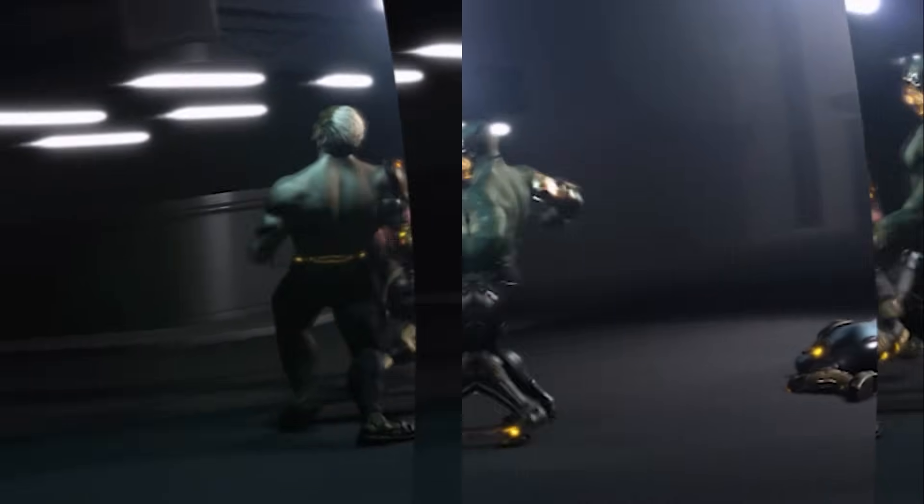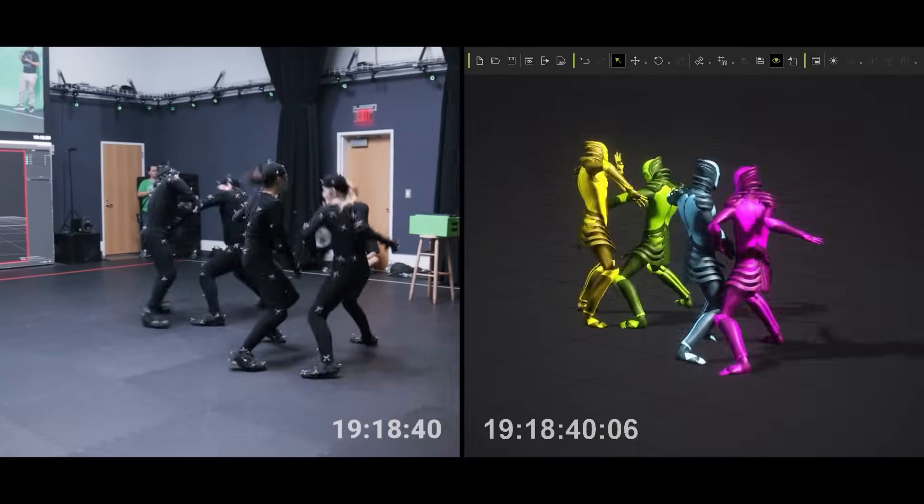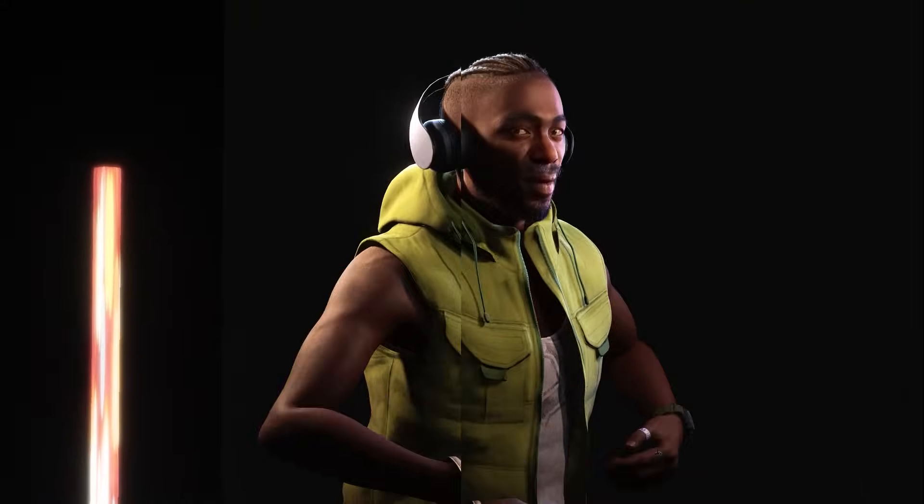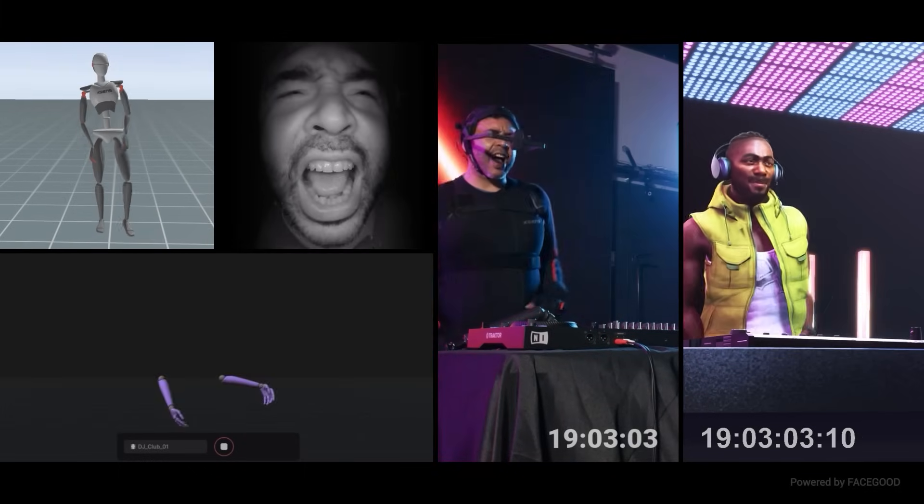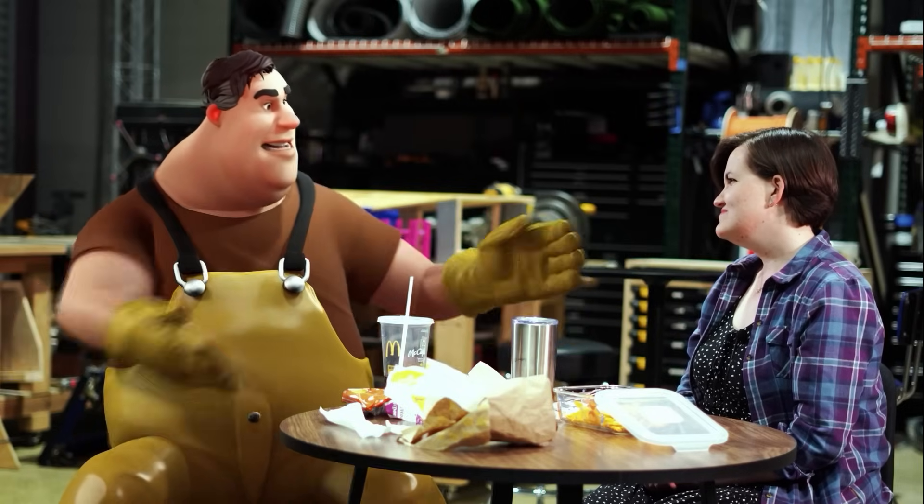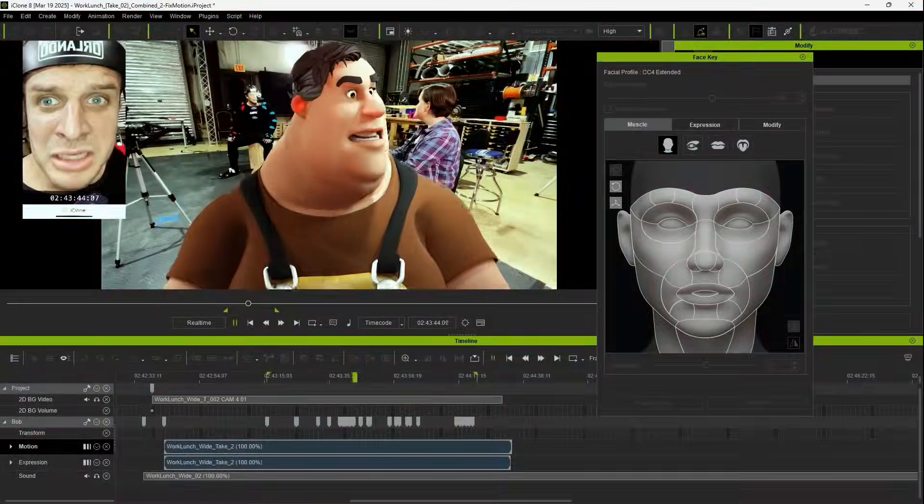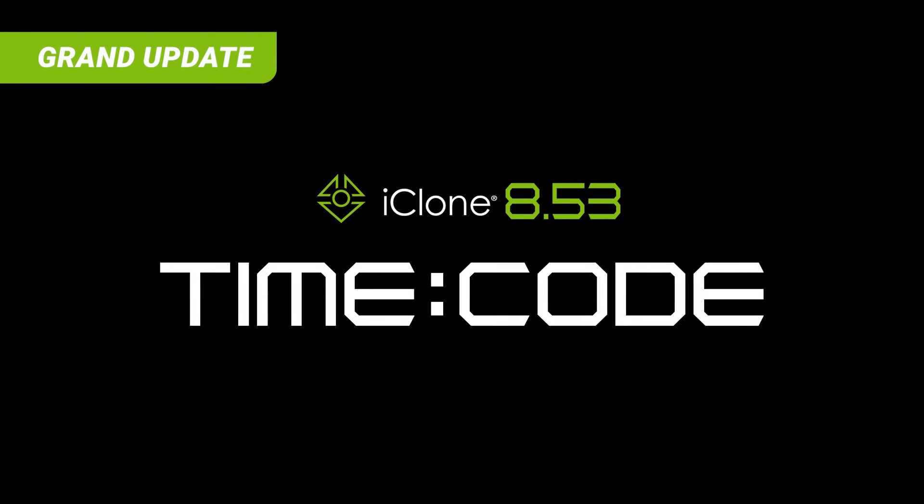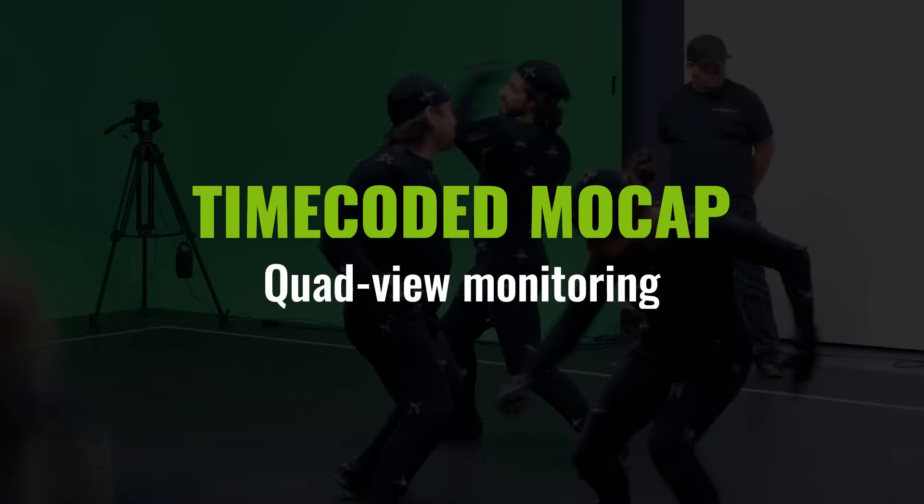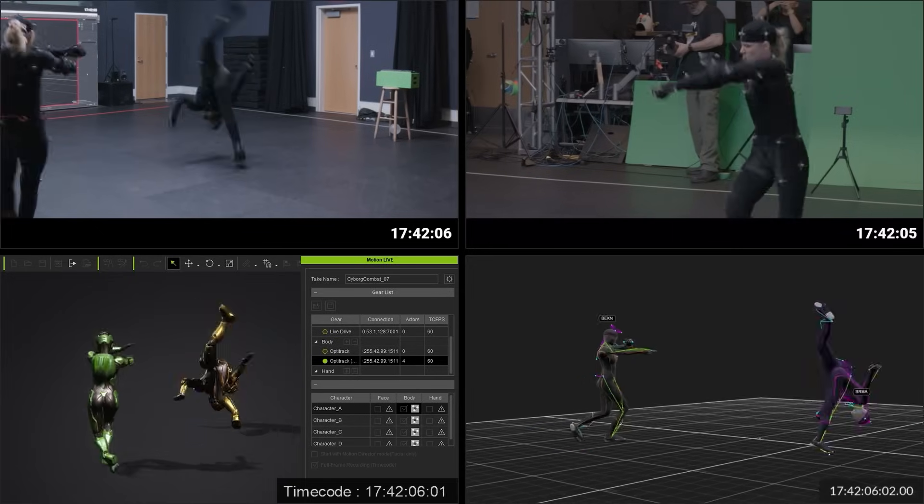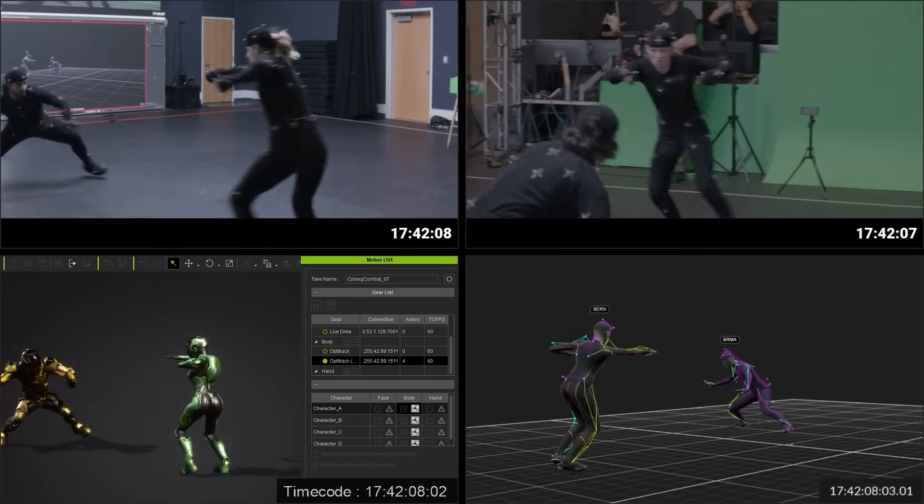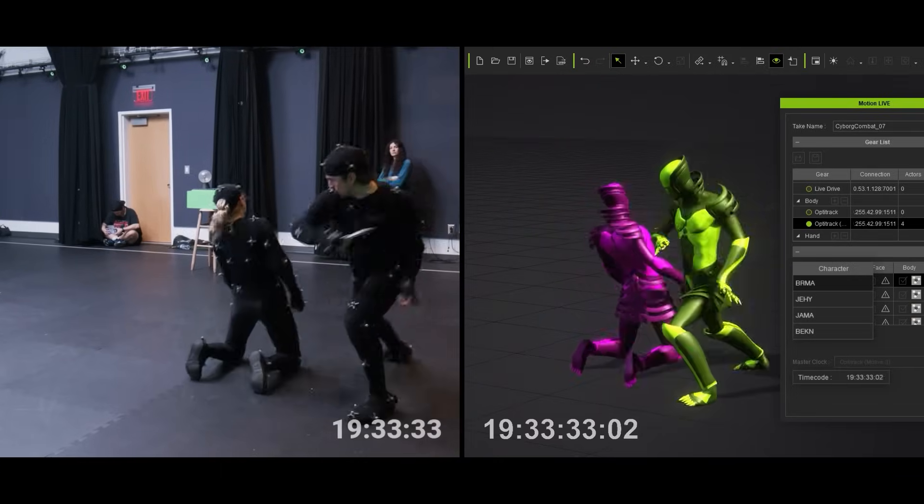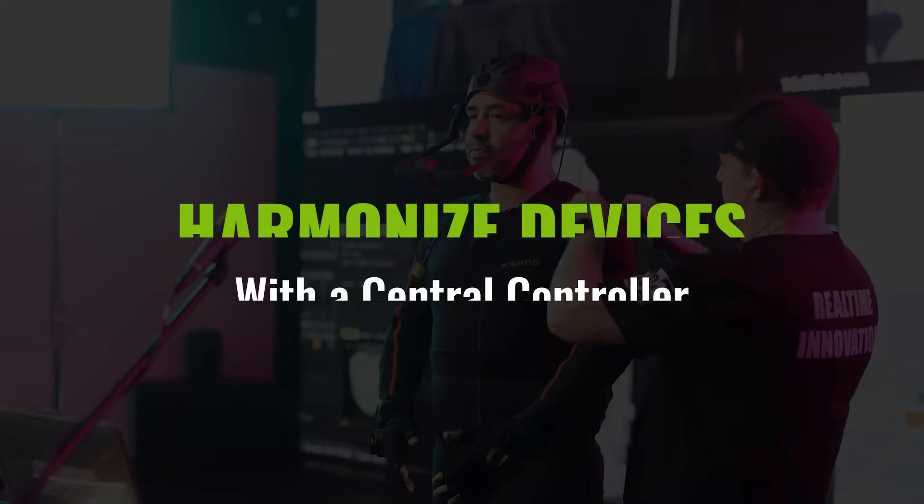Capture from multiple sources, every frame perfectly aligned, virtual and real seamlessly fused. iClone Timecode brings precision to every frame. Timecode synchronization powers modern virtual production. With iClone Timecode, capture every footage and motion perfectly aligned in real time.